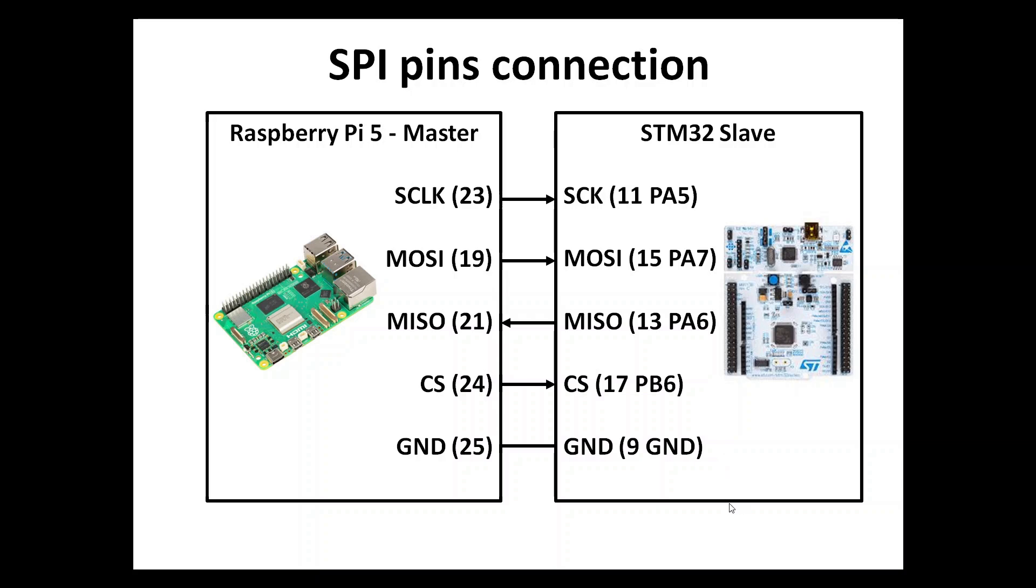It's worth pointing out that STM32 is defined as slave and Raspberry Pi 5 is defined as master. In principle, Raspberry Pi always has to be defined as a master. There are a few workarounds and we can do some implementations where Raspberry Pi will be a slave, but mostly it's designed to be a master.